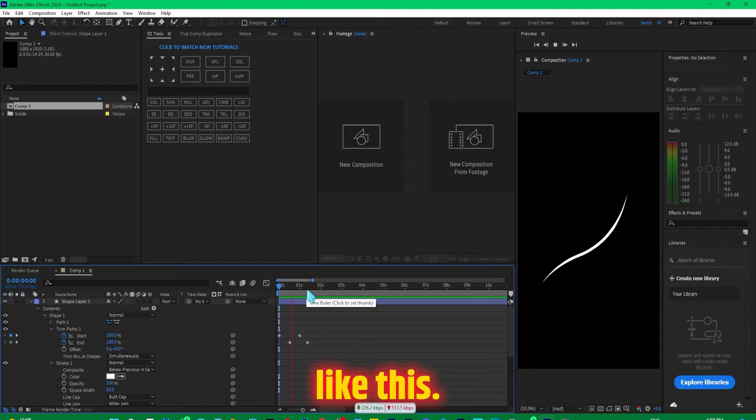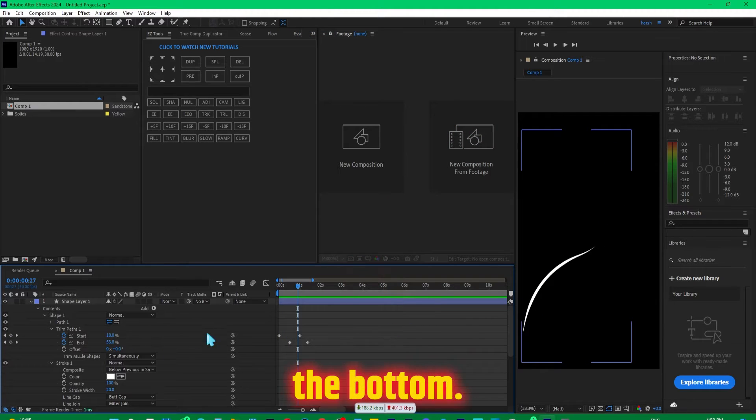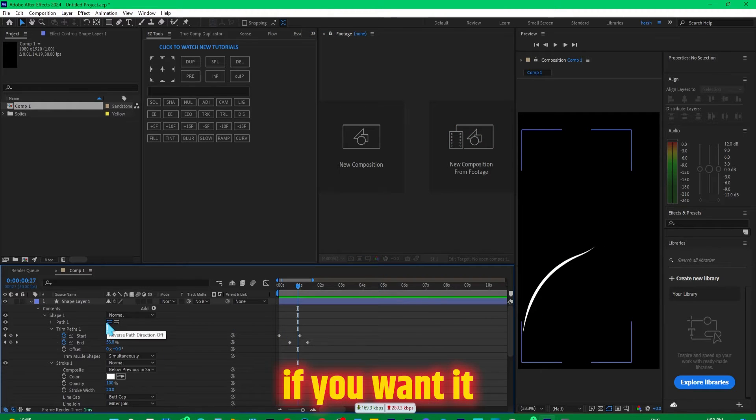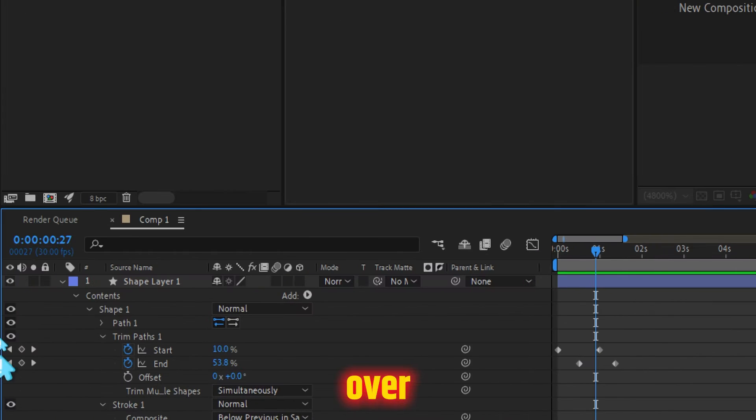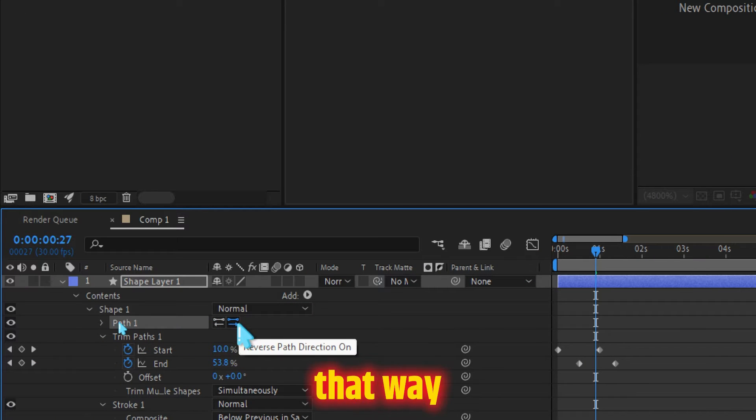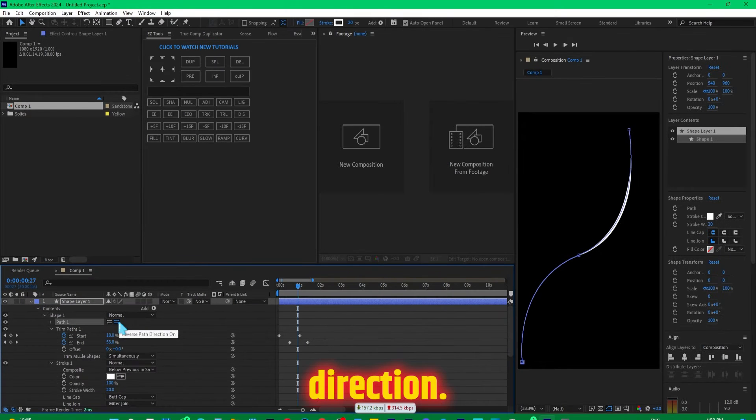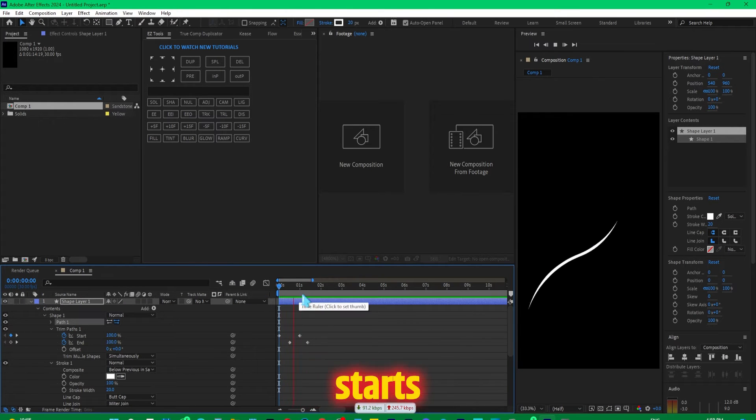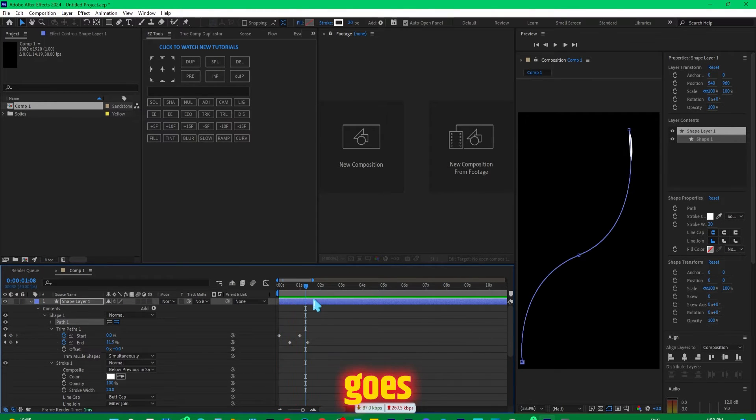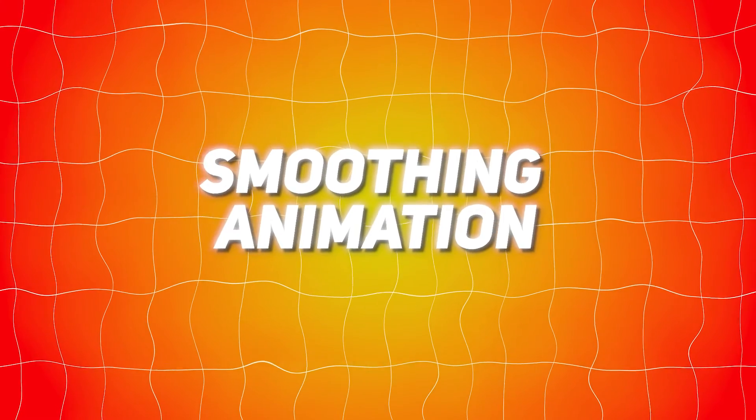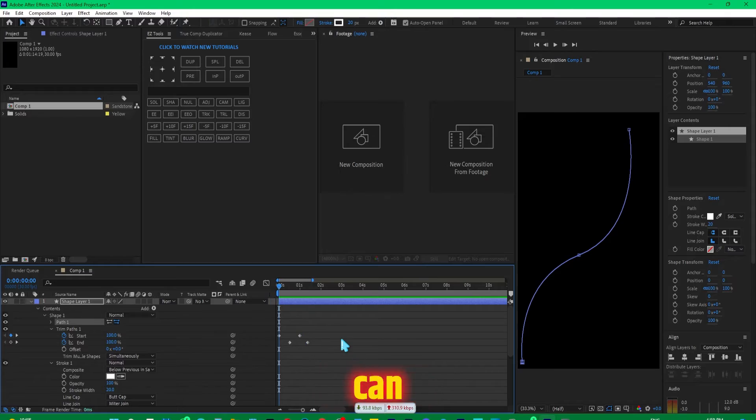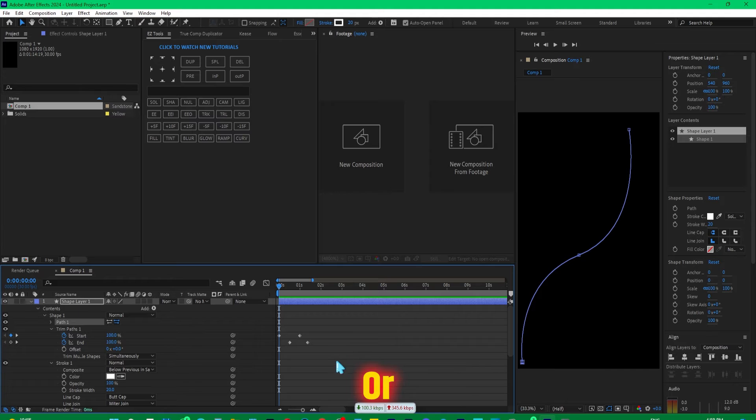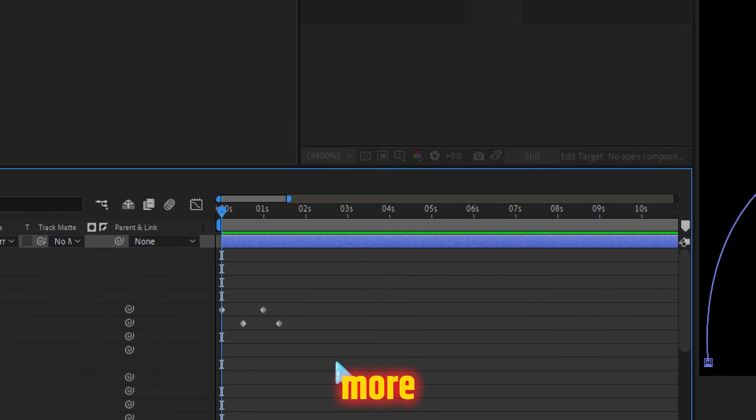At the moment it's starting from top and going to the bottom. But if you want it to be reversed, just come over here and click on this path and select this option. That way it would be reverse path direction. Now if we play it, you can see it starts and then it goes up. You can simply keep it this way or if you want it to look more professional or amazing, just select all of these keyframes.